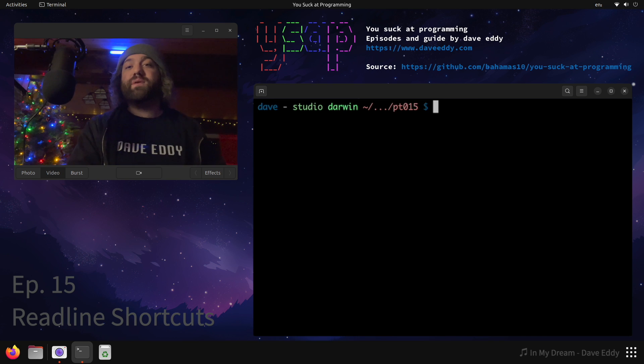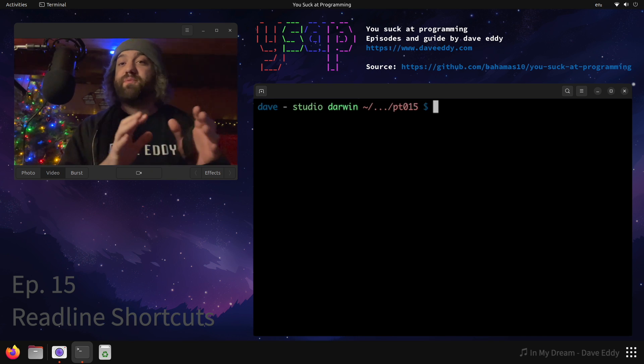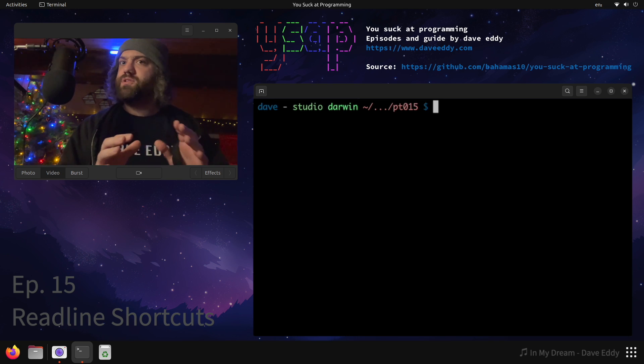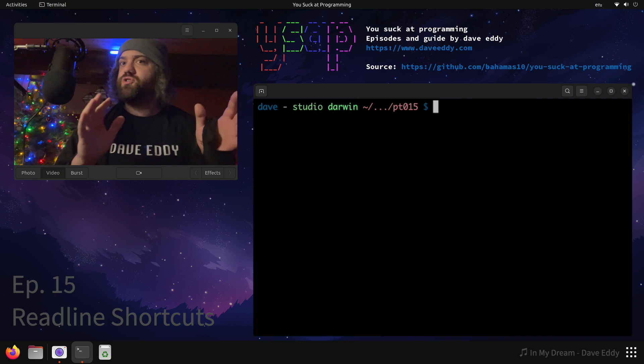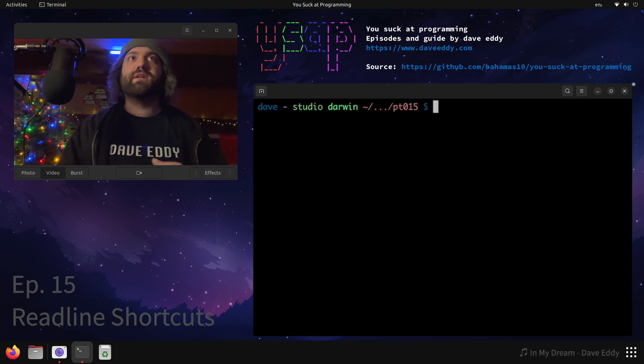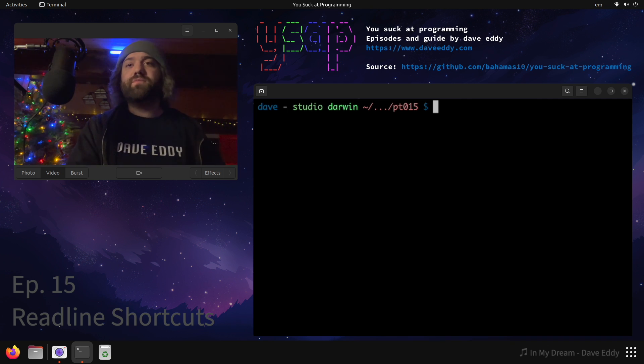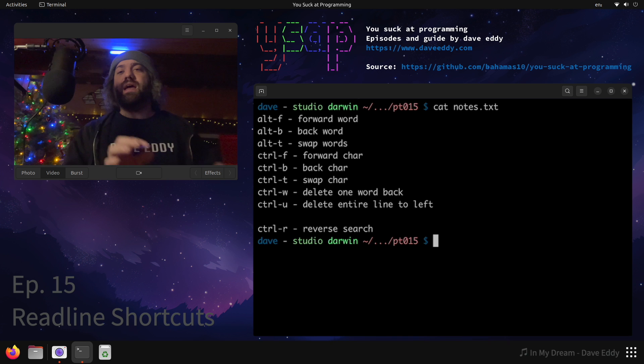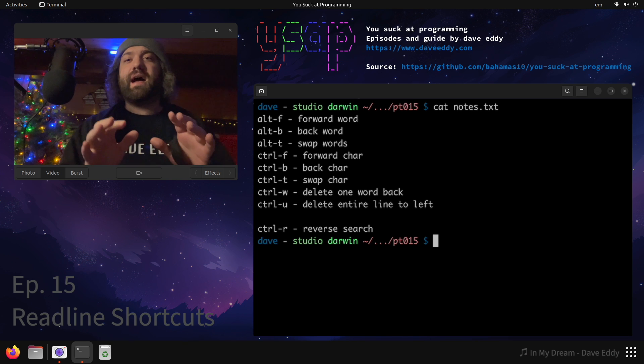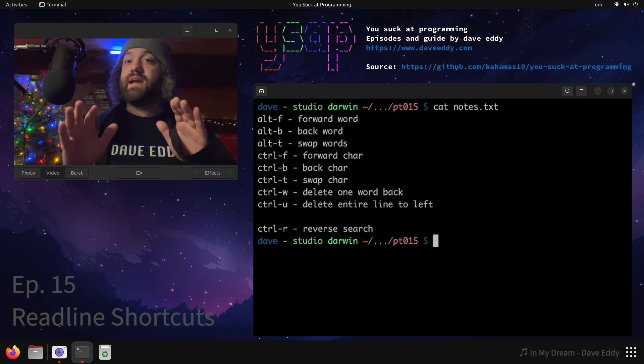Okay, now a lot of you have been asking me questions on my previous videos like how did you jump around the words like that in the terminal? And how did you just swap two words like that? That's crazy. What are you doing? Well, let's talk about it.